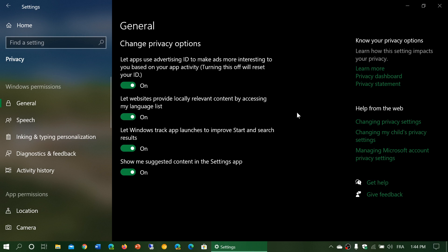Let Windows track app launches to improve start and search results. So basically, that will simply look at all the different apps you use on your PC. And depending on the apps you use, that means you could have search suggestions or search results when you go to Windows Search that are dependent a little more on what you do with your PC because it knows that you like specific types of apps.